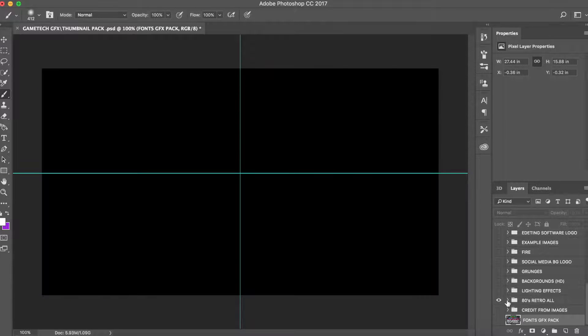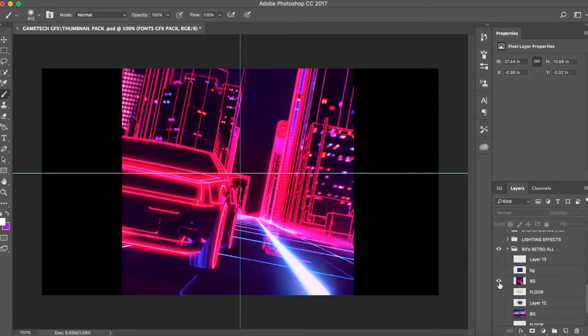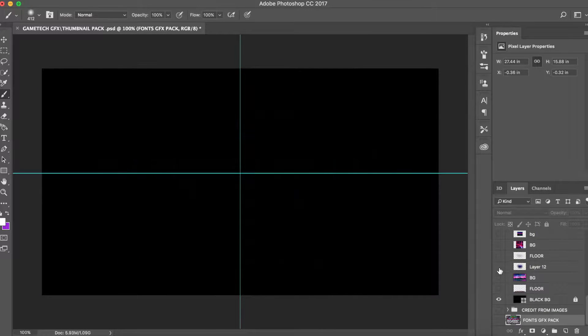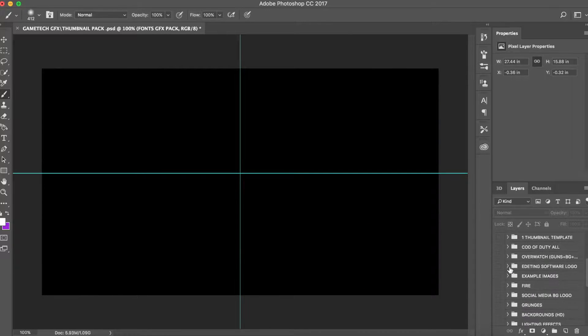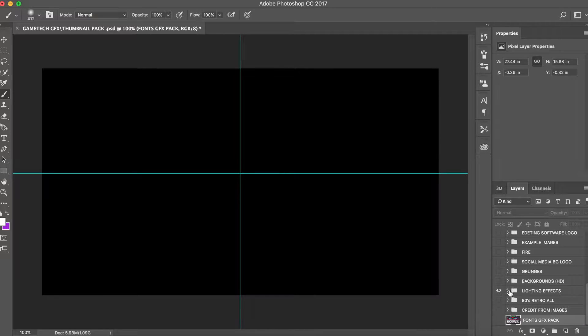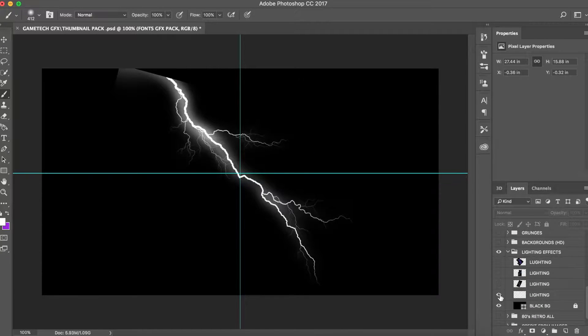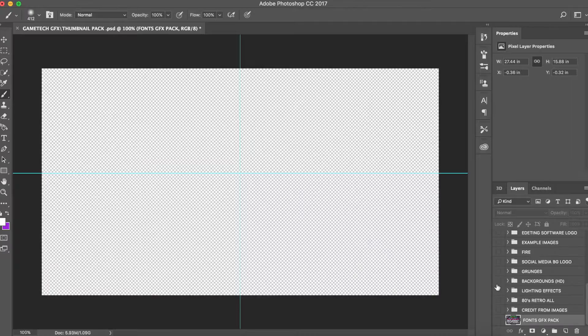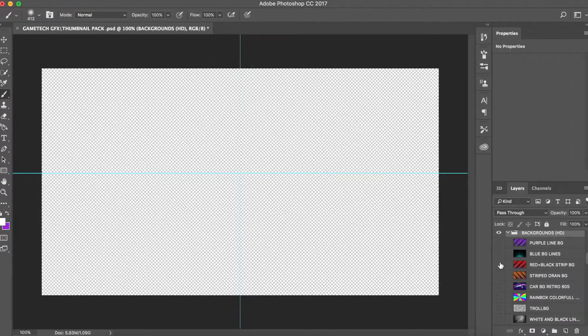What's going on guys, this is Game Tech here back with another video. In this video I'm bringing you guys a GFX pack. This pack is free to use and works on all versions of Photoshop.